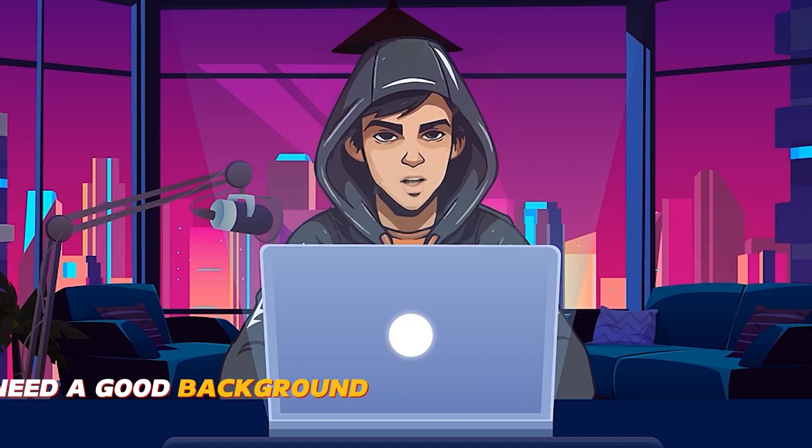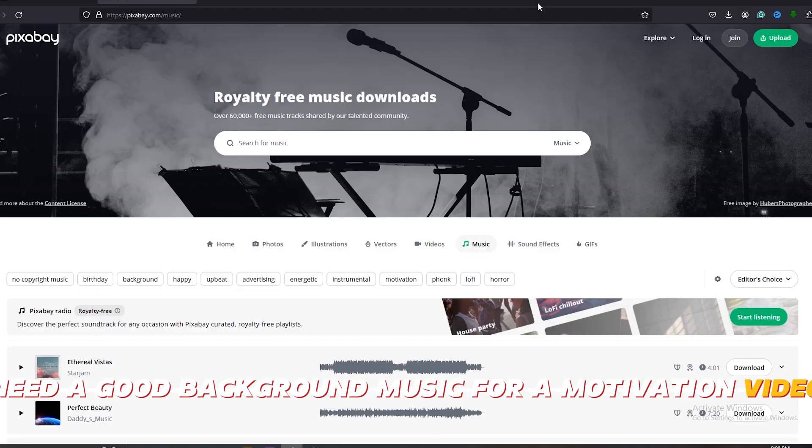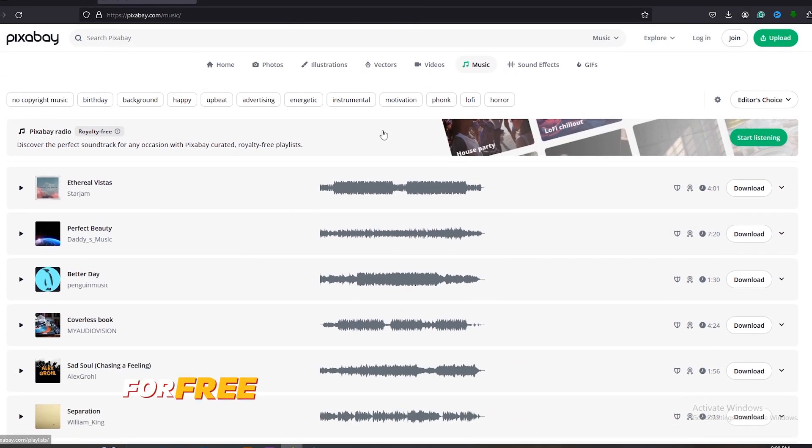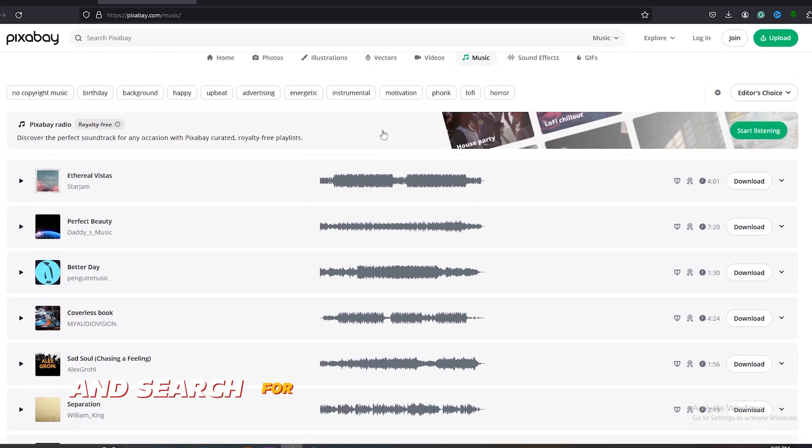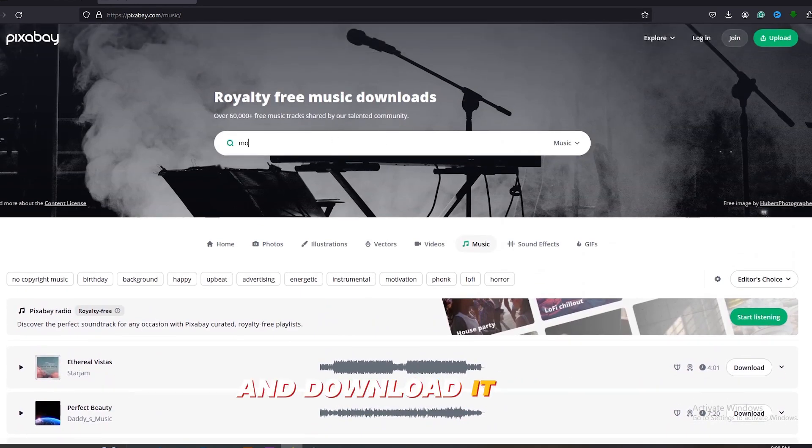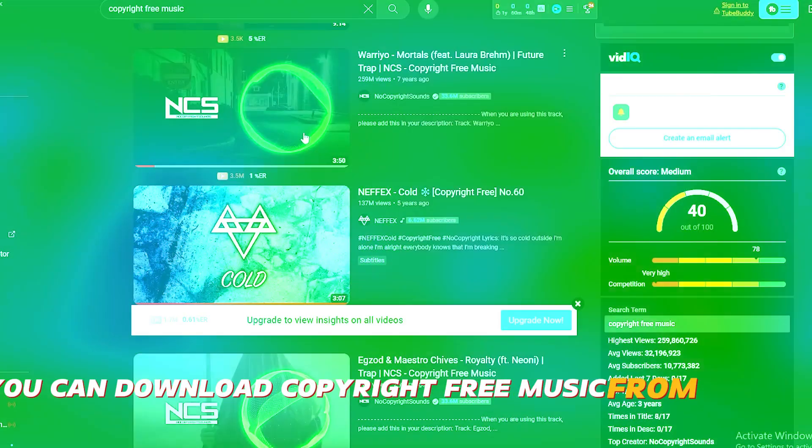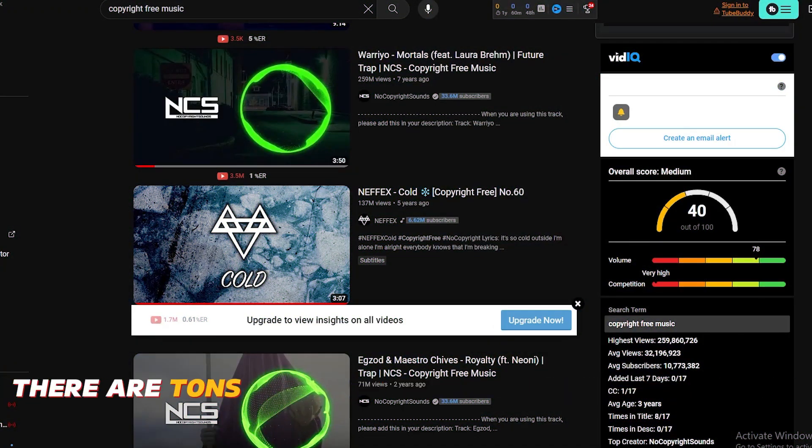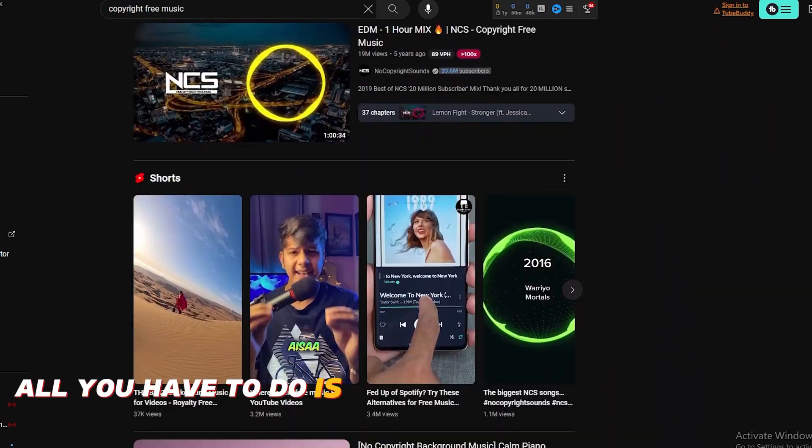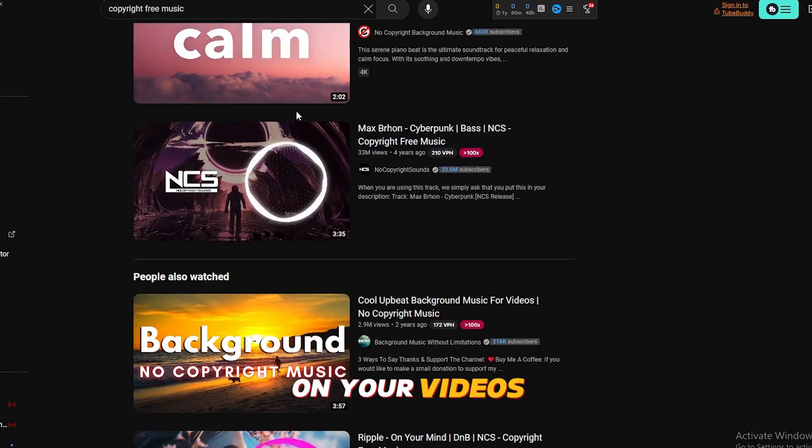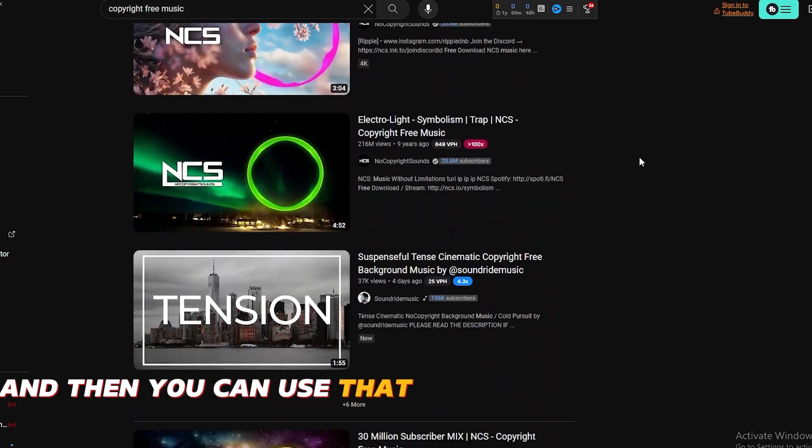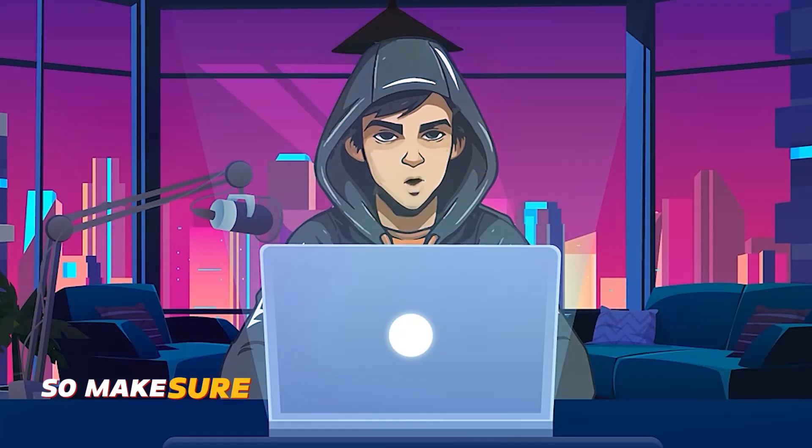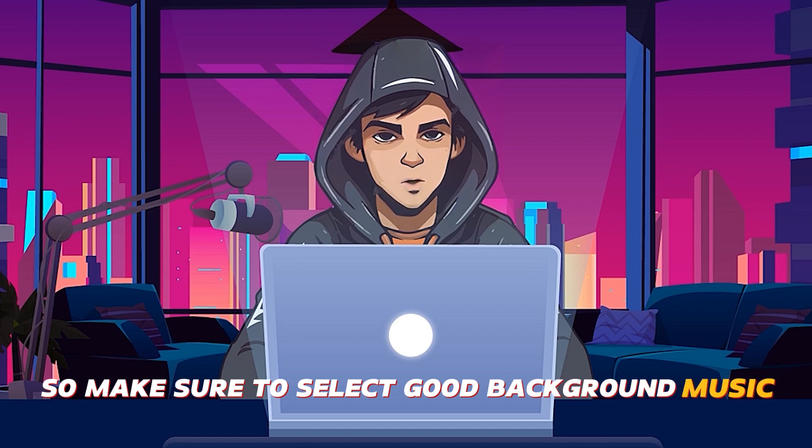Now we need a good background music for a motivation video. We can use Pixabay for that. It has a lot of background music and sound effects for free. You can just go to Pixabay and search for the music you would prefer and download it. Also, you can download copyright-free music from YouTube as well. There are tons of copyright-free music on YouTube. All you have to do is give the credits to its owner on your videos. And then you can use that music without any issues. So make sure to select good background music.